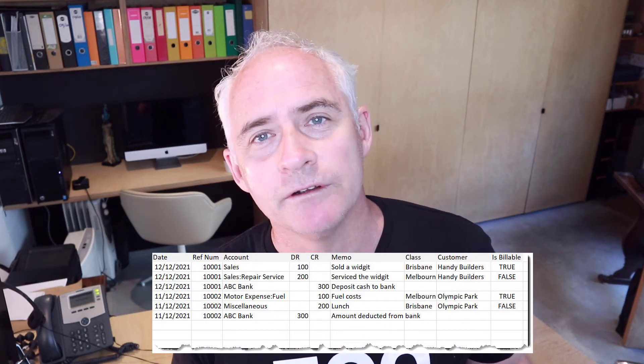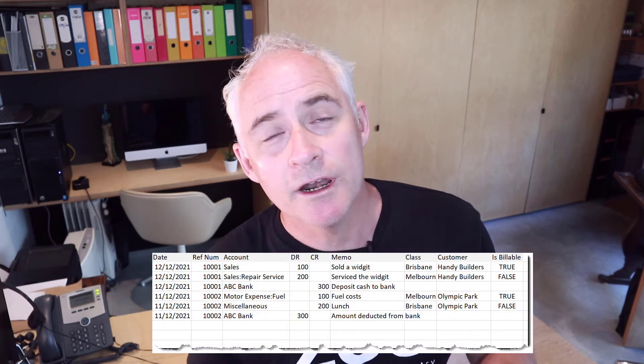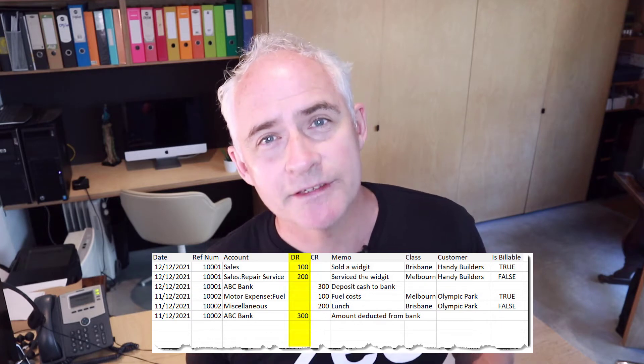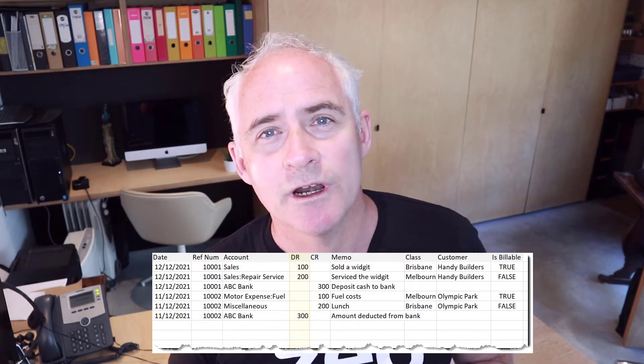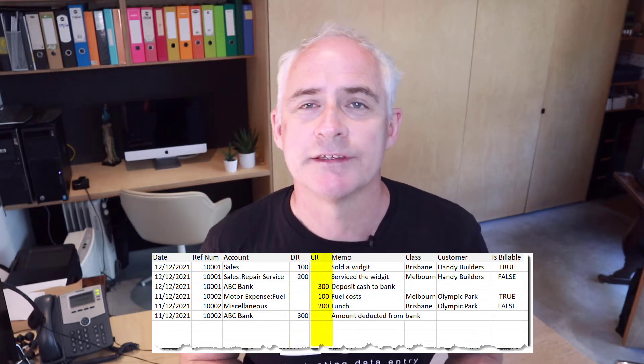To start off, let's cover some of the basic rules and structures of journals so we can ease the process of getting that into QuickBooks. Here's a very simple example of a journal, and you'll see there's one column that contains your debits and one column that contains your credits.